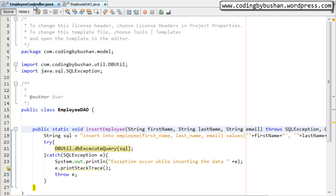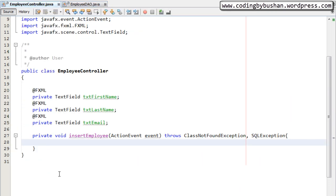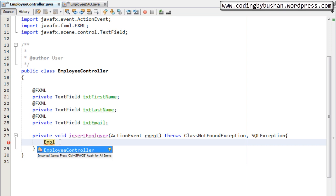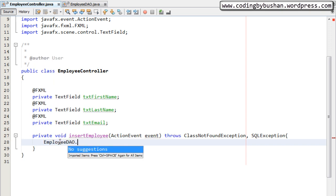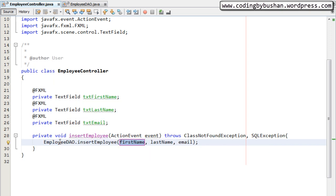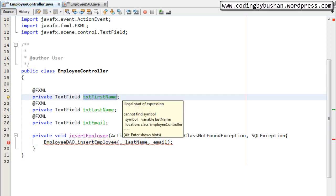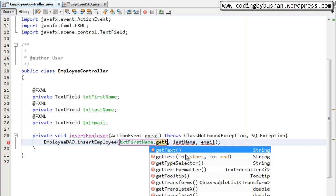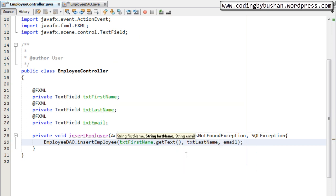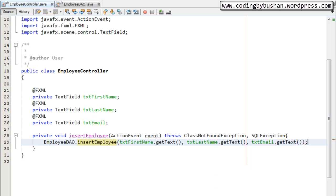Back in the employee controller, inside the insertEmployee method we will call the DAO method. We call EmployeeDAO.insertEmployee and pass the values: txtFirstName.getText(), txtLastName.getText(), and txtEmail.getText(). We have now created the insert operation method. But the question is, how will the Java class know when the user clicks the Add button — when the user triggers an event in the fxml?